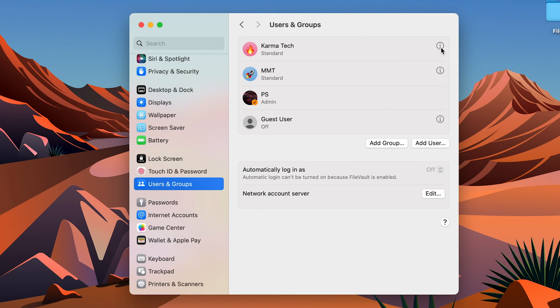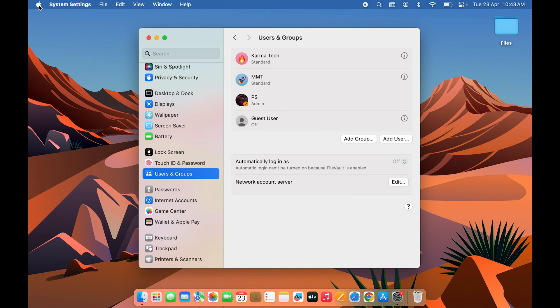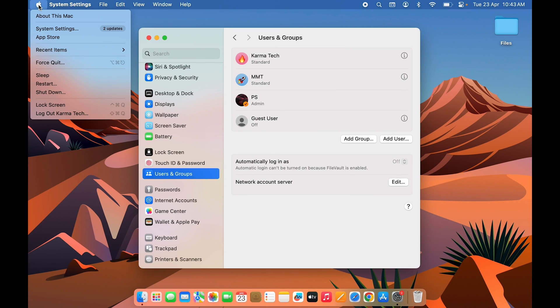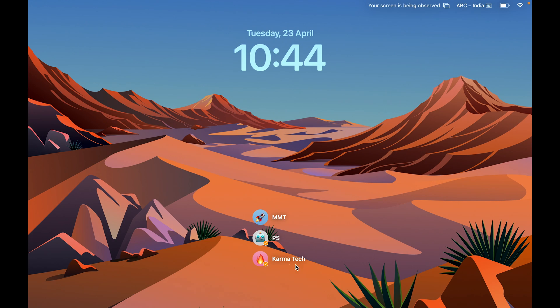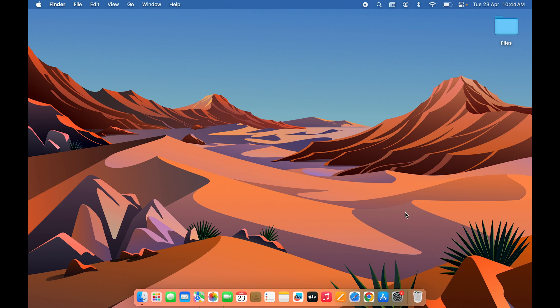Now let's lock the screen and check. You can see, earlier it was Katie, but now it is Karma Tech.